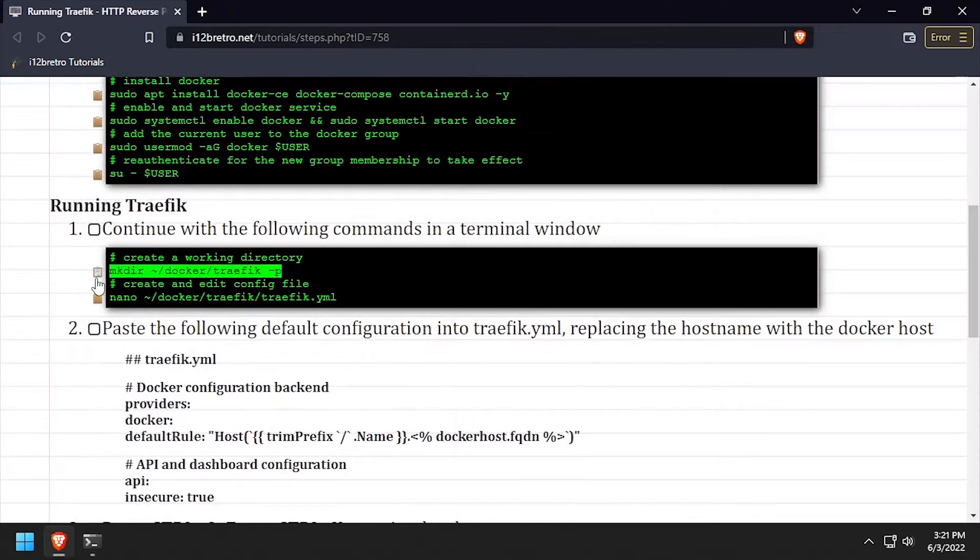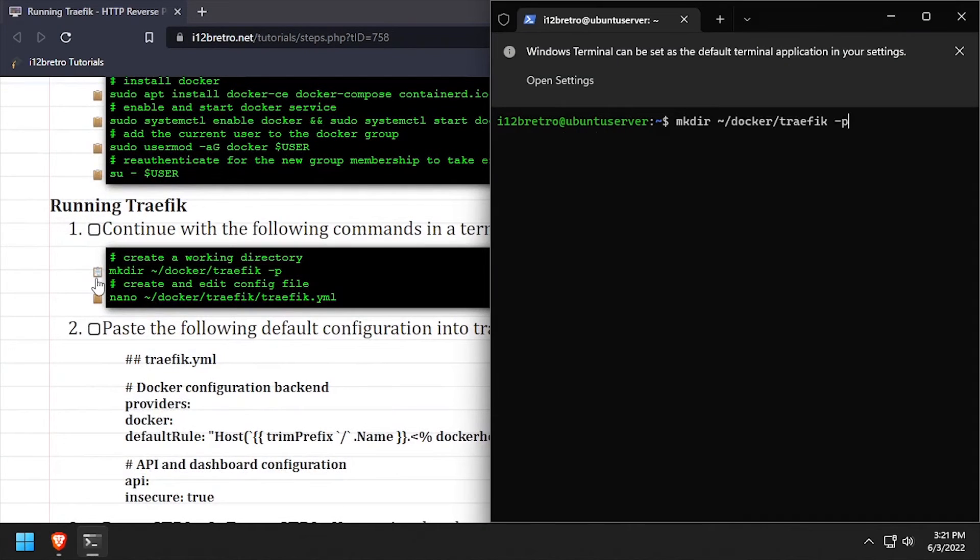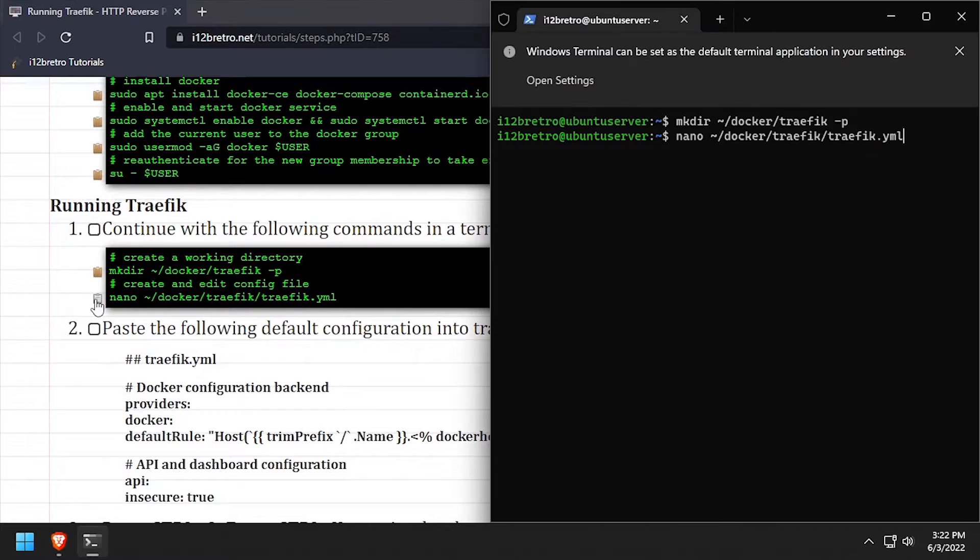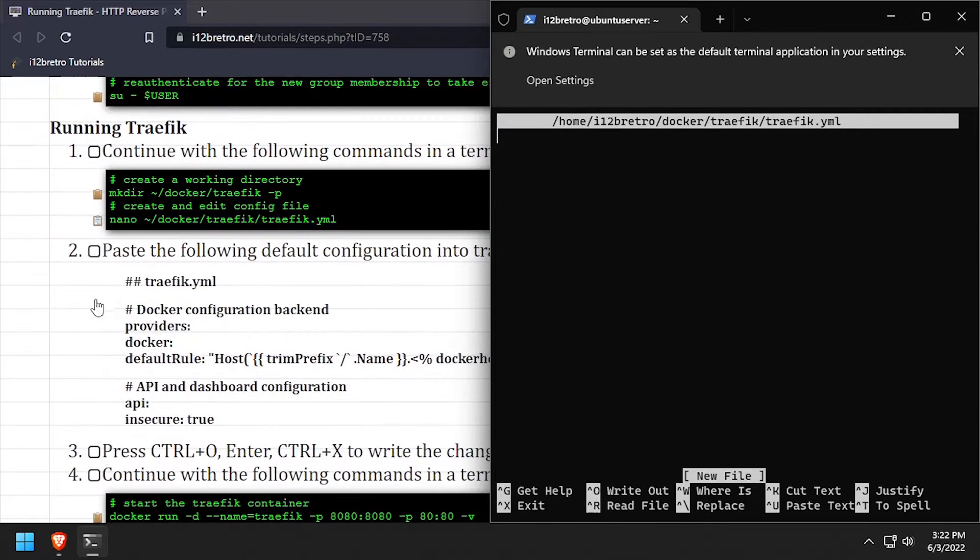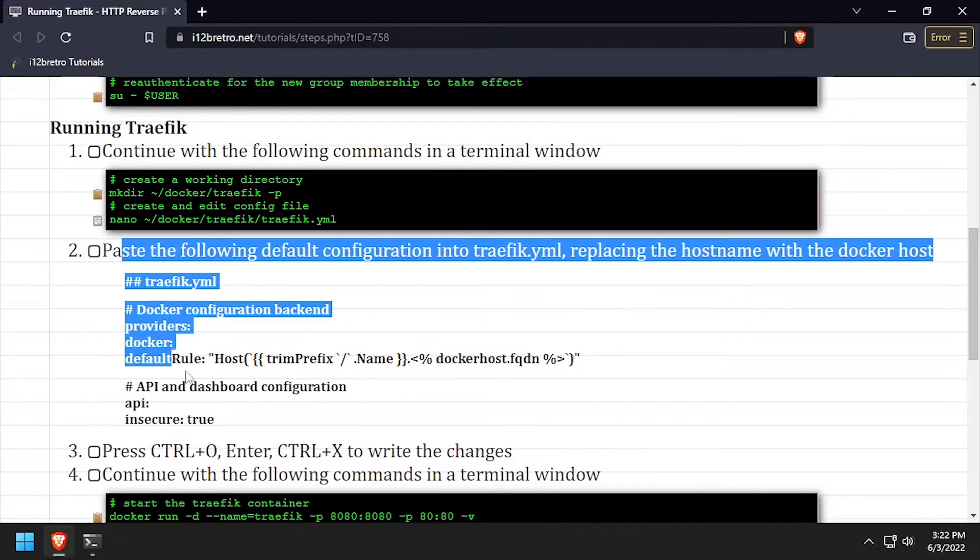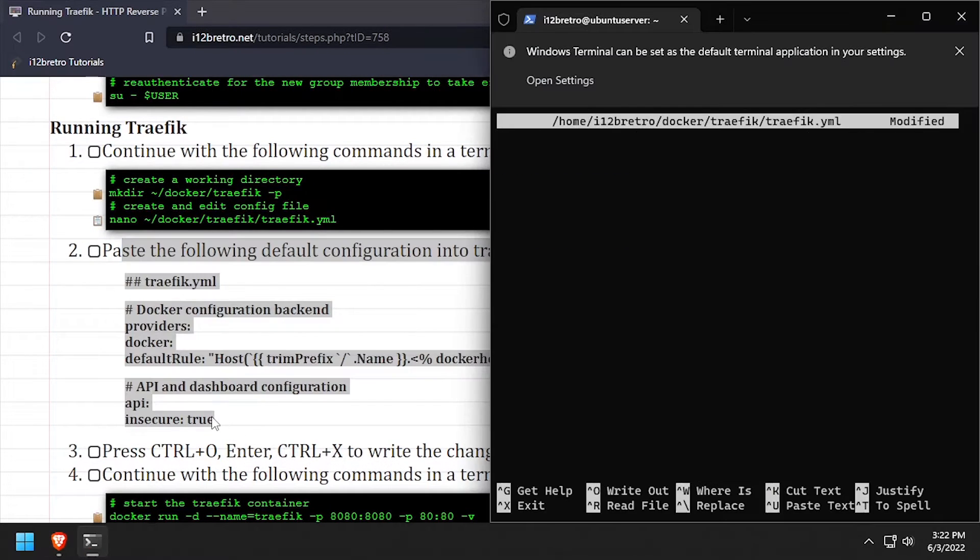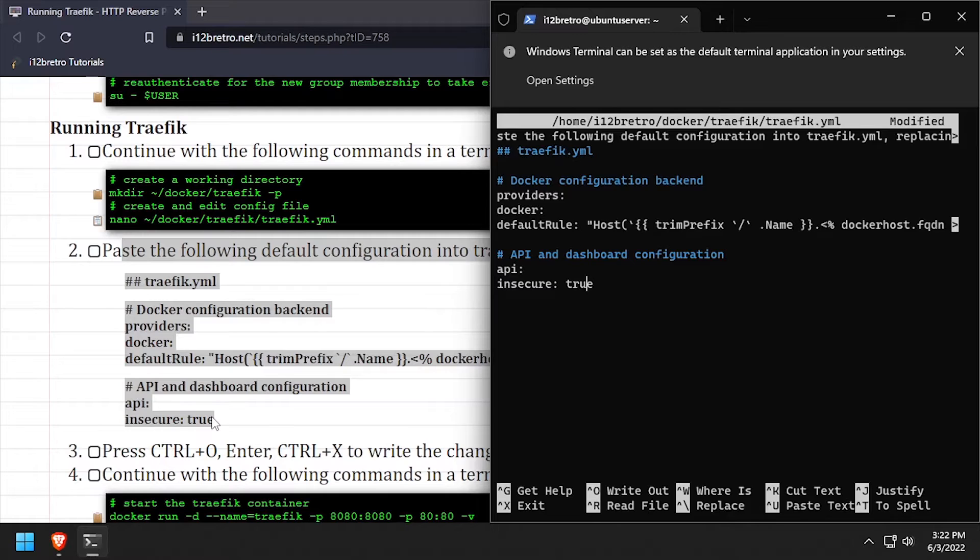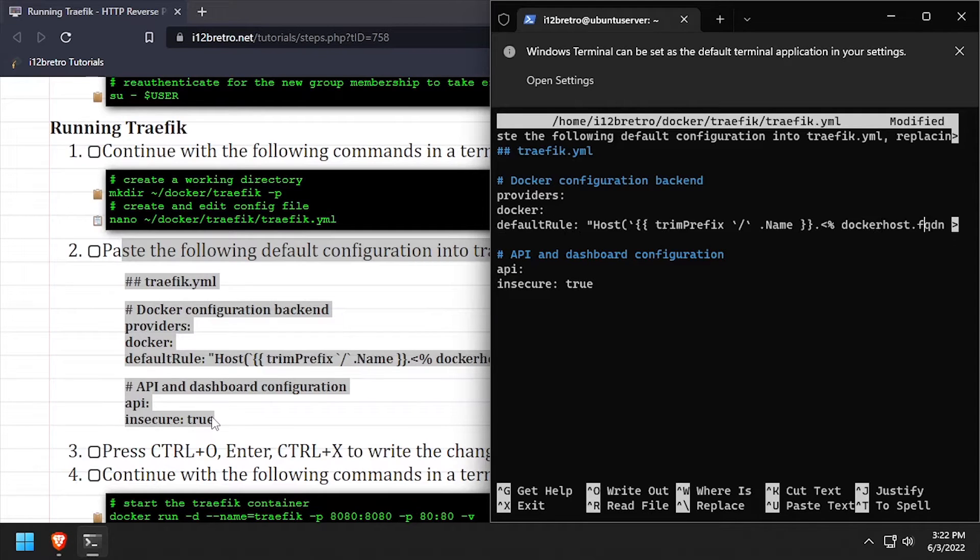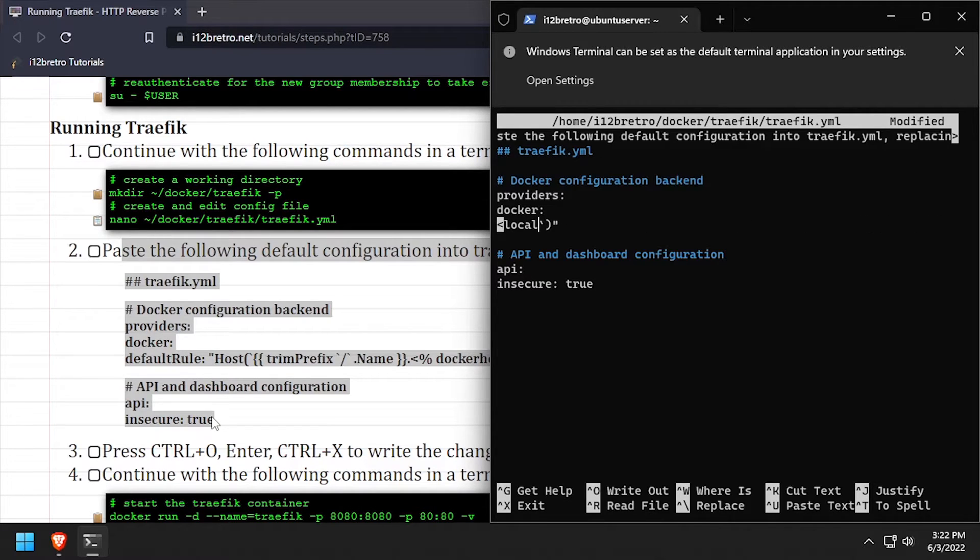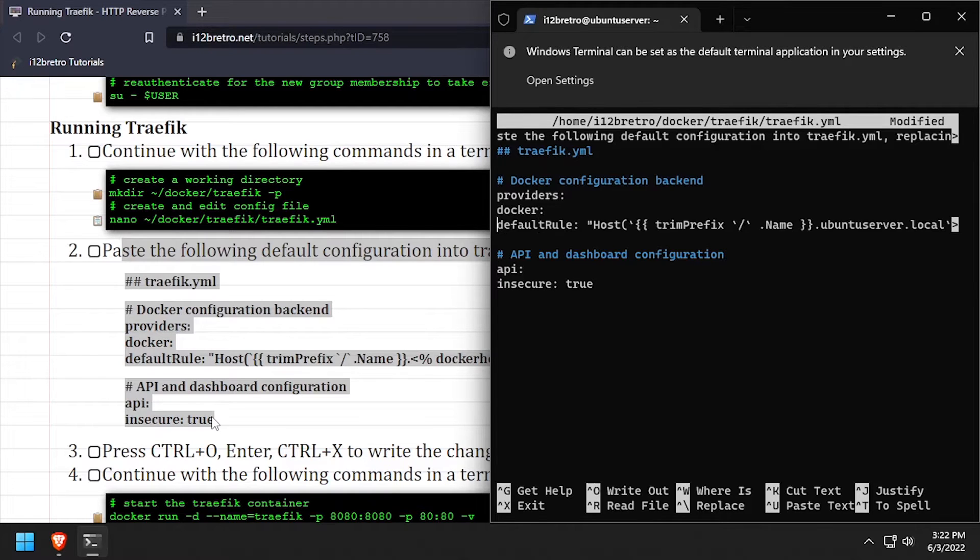We'll create a working directory for the Traefik container. Then we'll create a traefik.yaml configuration file. Copy and paste the configuration from the video description. Then update the Docker host's fully qualified domain name in the Docker default rule. Save the changes to traefik.yaml and exit out of nano.